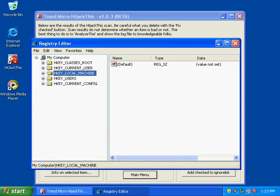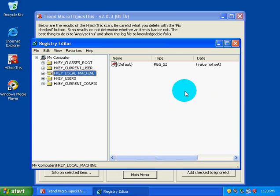Then R3 is the only other interesting one though, because R3 is under a URL search hook. And this is a good time to get into CLSIDs.